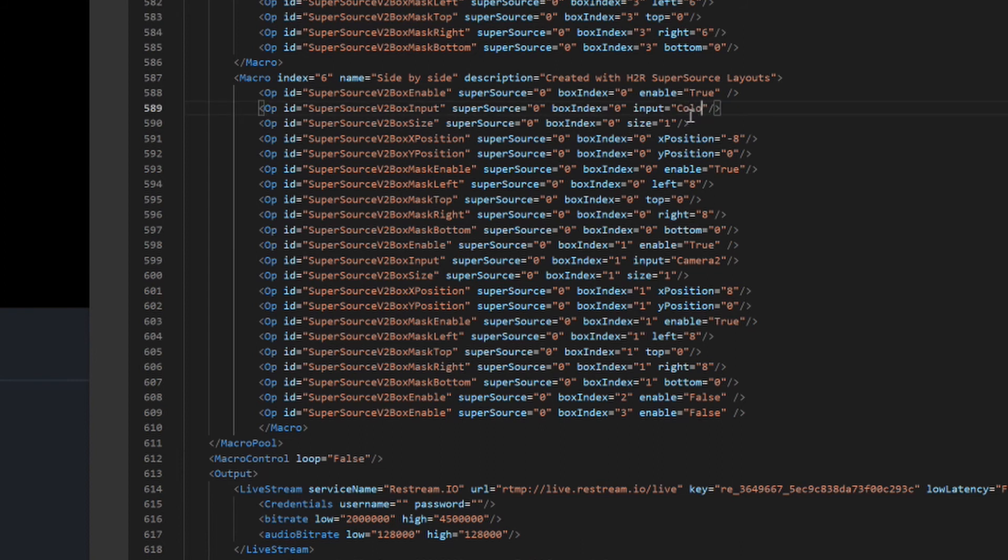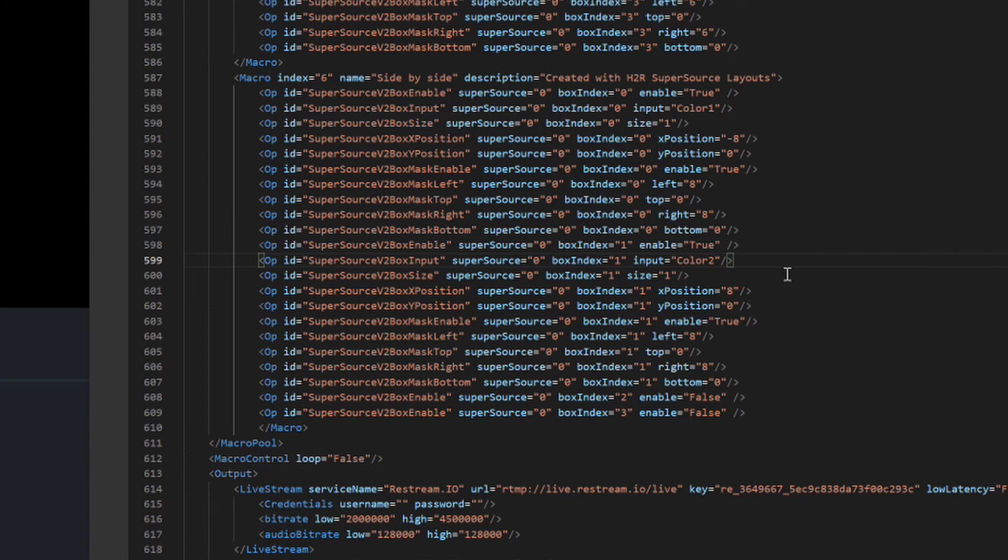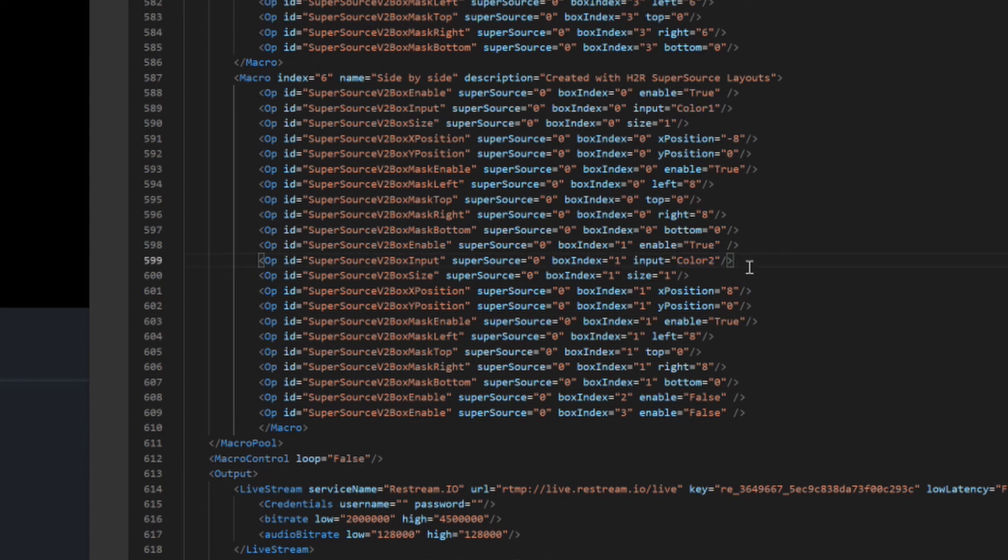So in the use case today, I'm just going to change this to color one and to color two because I don't actually have any cameras connected. But if you have cameras connected to input number four and input number five, then you'll want to change that to camera four and camera five, for example.